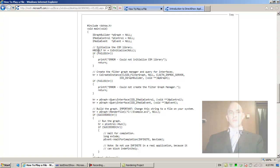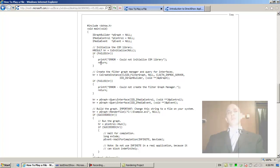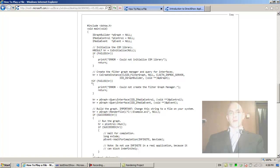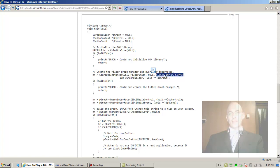Initialize the COM library with CoInitialize to null. Return HRESULT. If failed, print error could not initialize COM library and return.